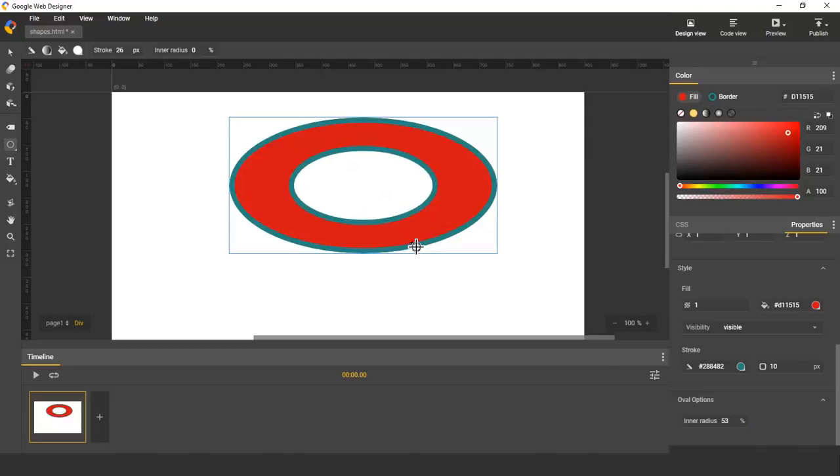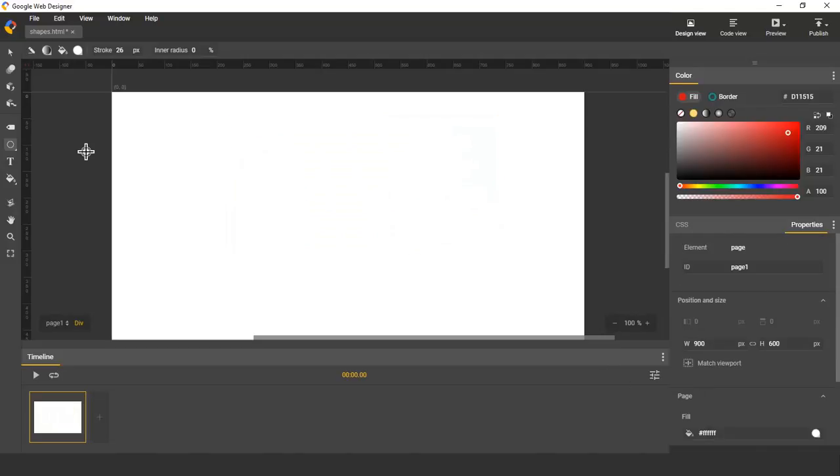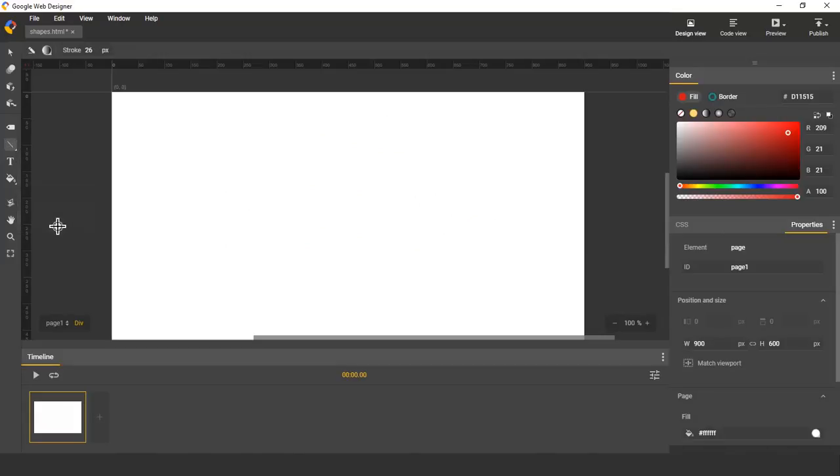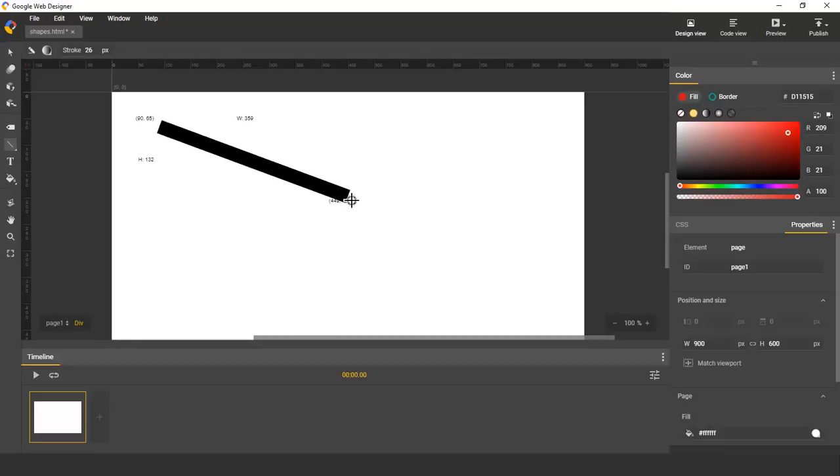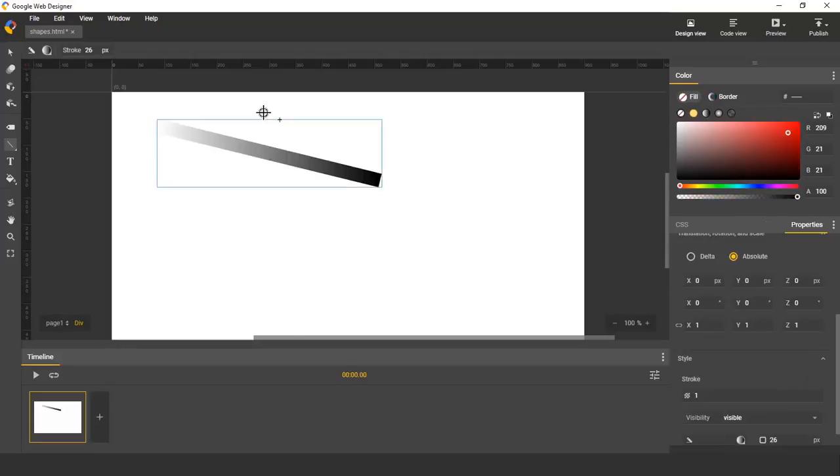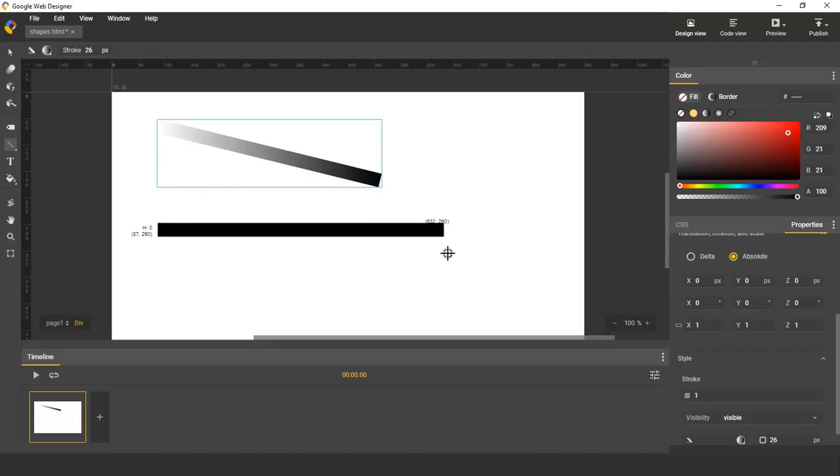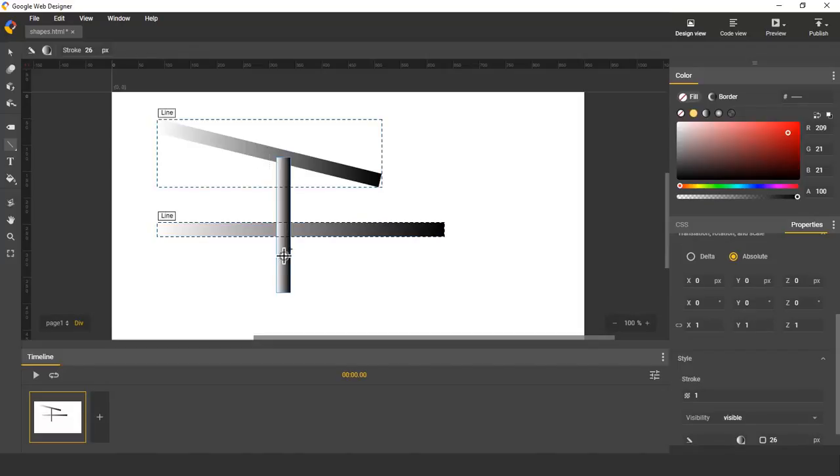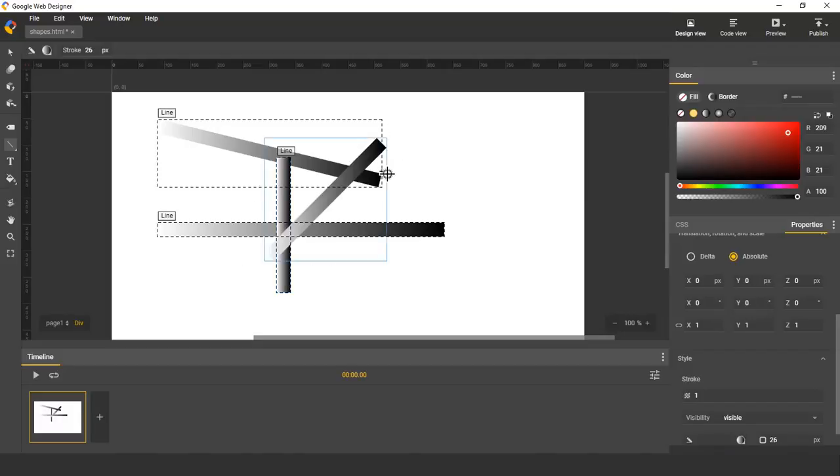The next shape that we're going to look at is the line. By pressing the shift key, you can create a horizontal, vertical, or 45 degree line.